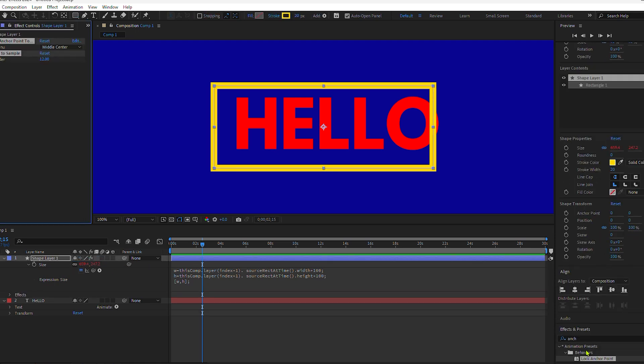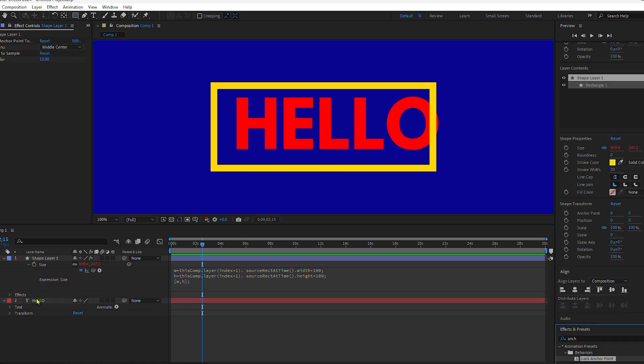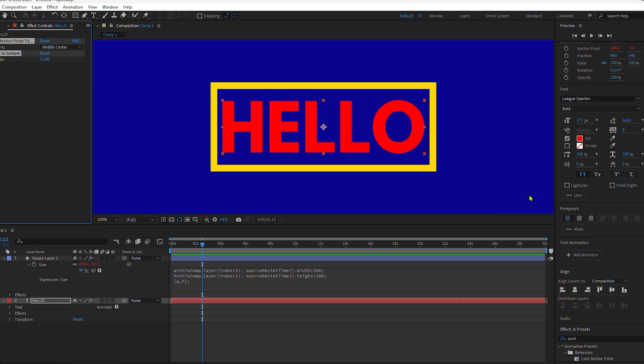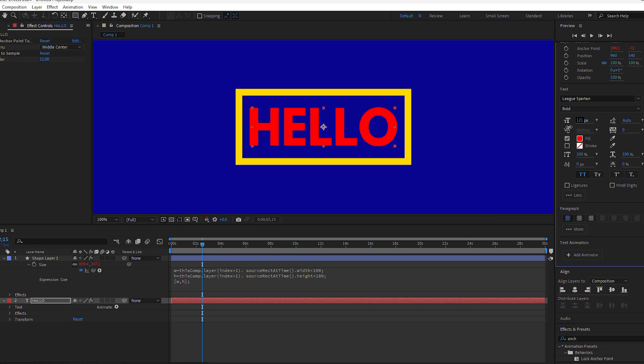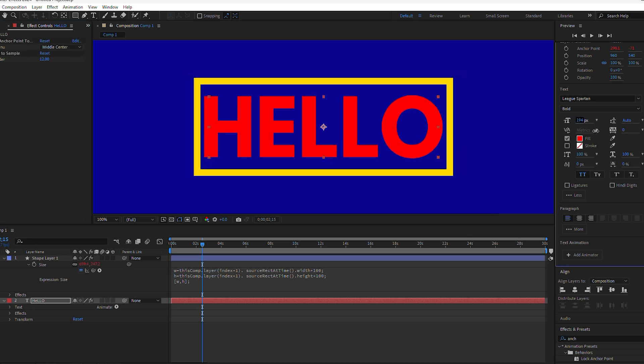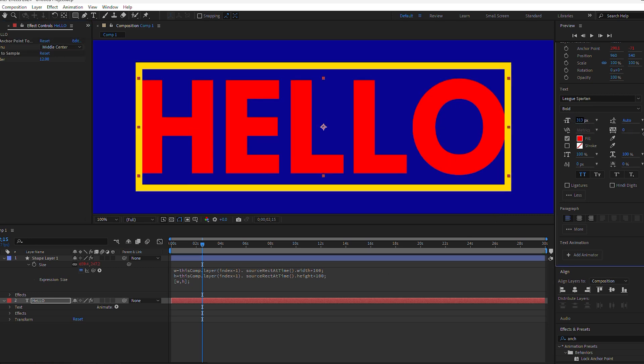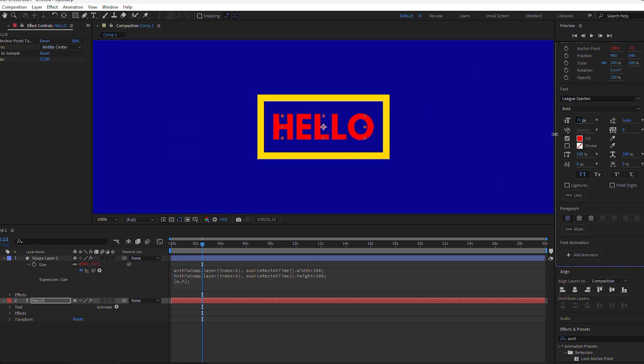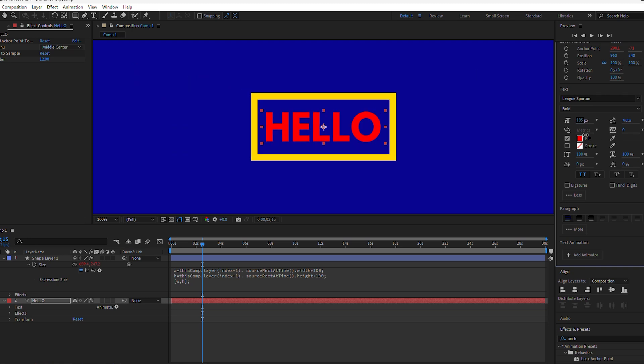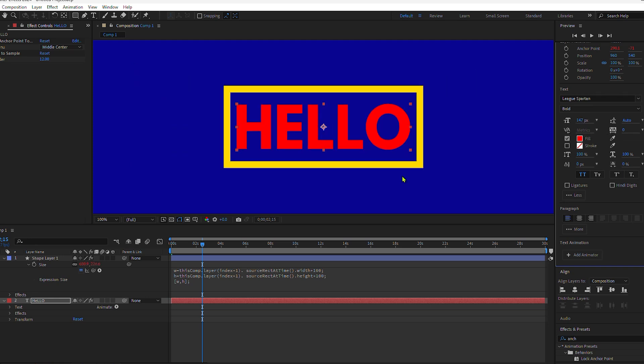Want to add some more text? No problem. Just start typing. Your text box will automatically adjust. And that is the sourceRectAtTime expression in After Effects.